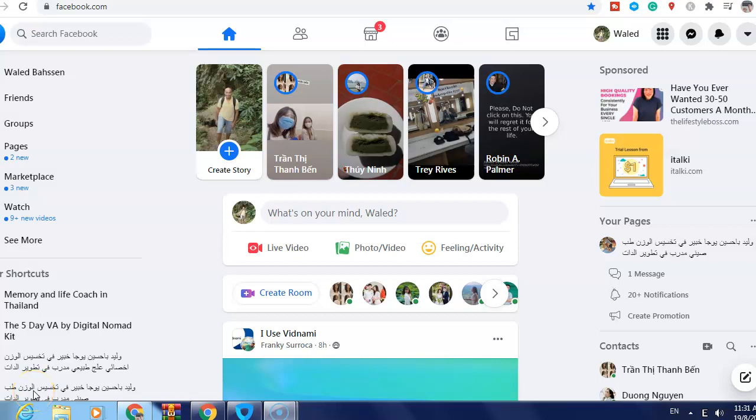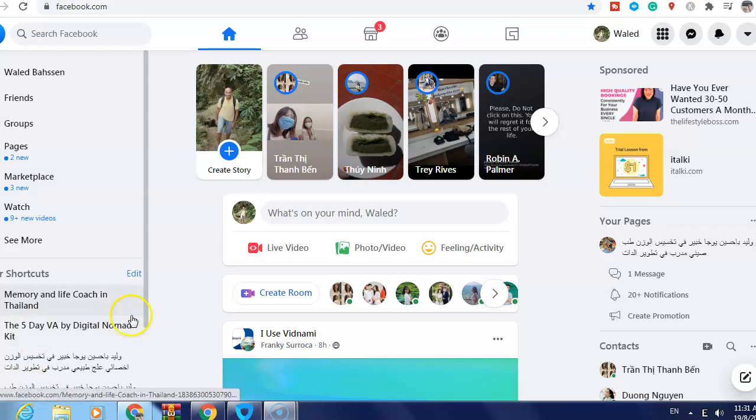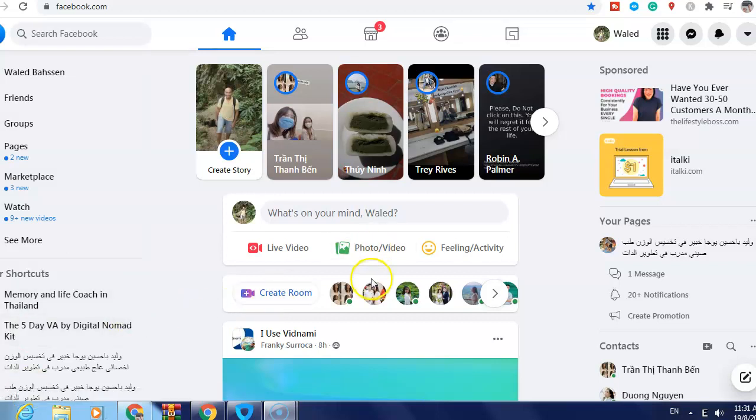Hi guys, in this video I will show you how to make a Facebook post only visible to one person or selected friends. What you need to do is just go to Facebook and login to your account.